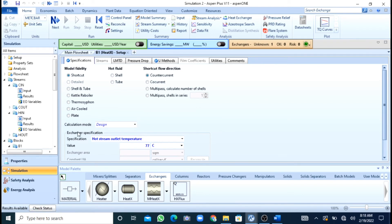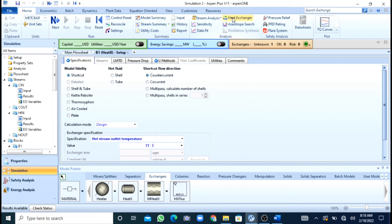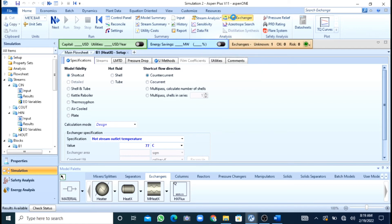Now we will do the rating and sizing — that was the main purpose of this video. There are two methods. First, you can click shell and tube and press convert to do the rigorous design. But here I will use another very useful option present in Aspen Plus: if we press the heat exchanger icon, a new window is activated.